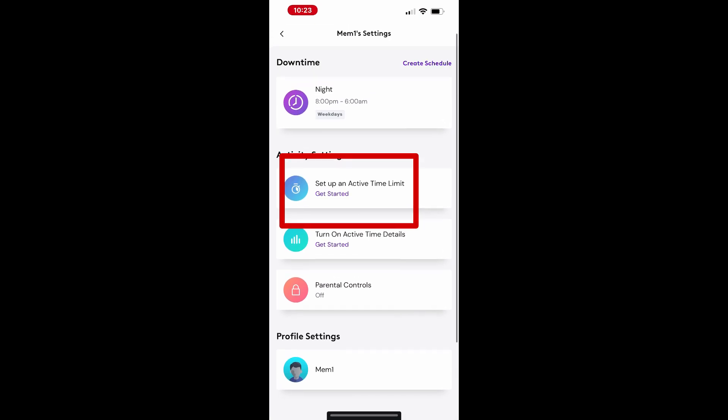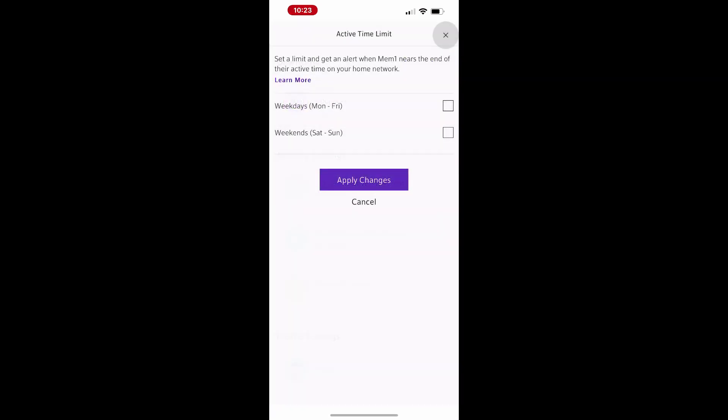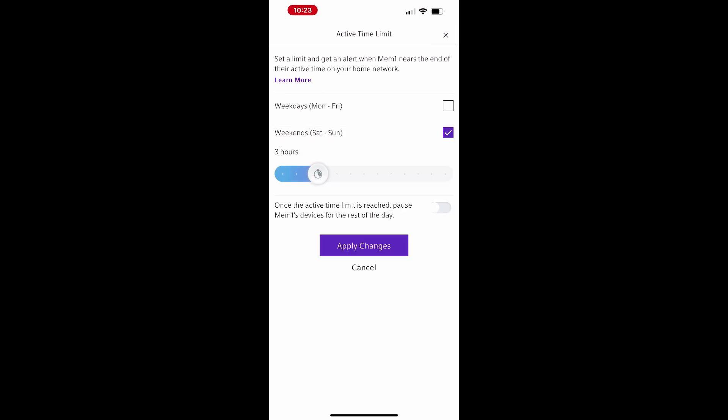To set up active time limits, tap Active Time Limit under Activity Settings. Choose whether you want to set limits for weekdays, weekends, or both.